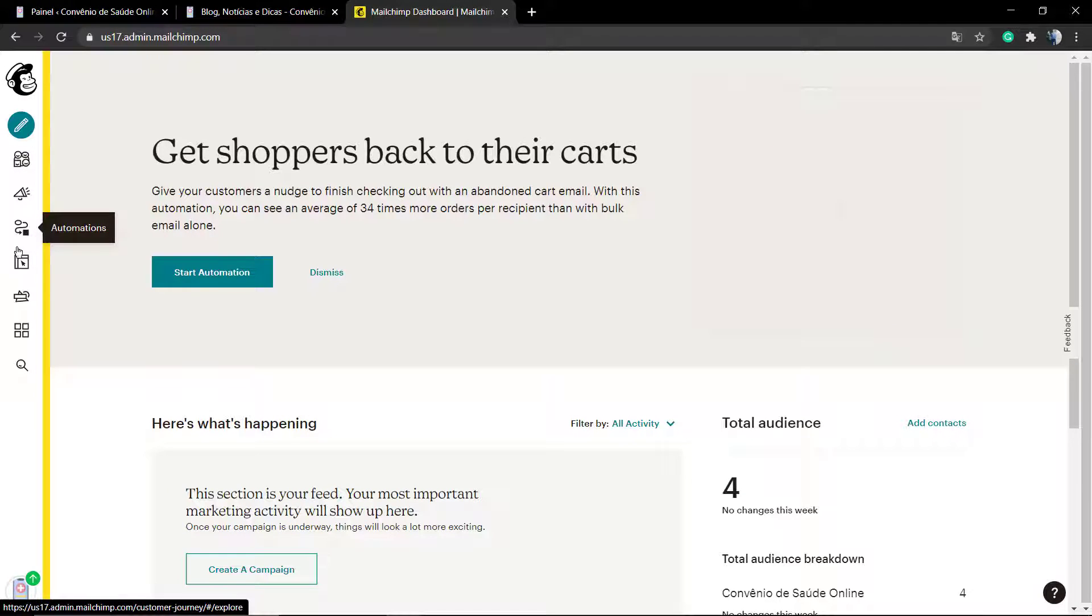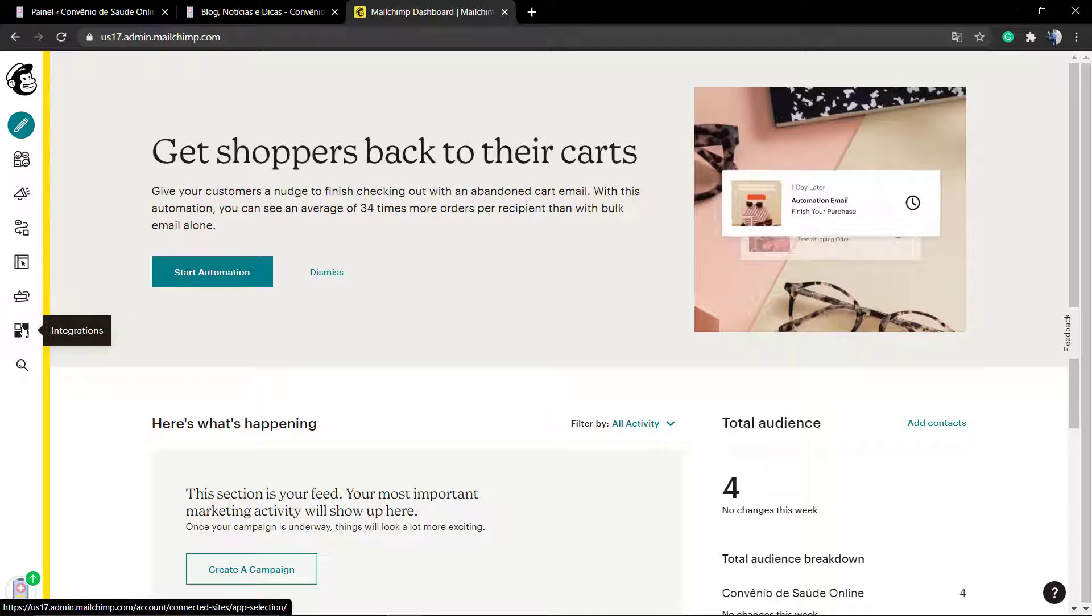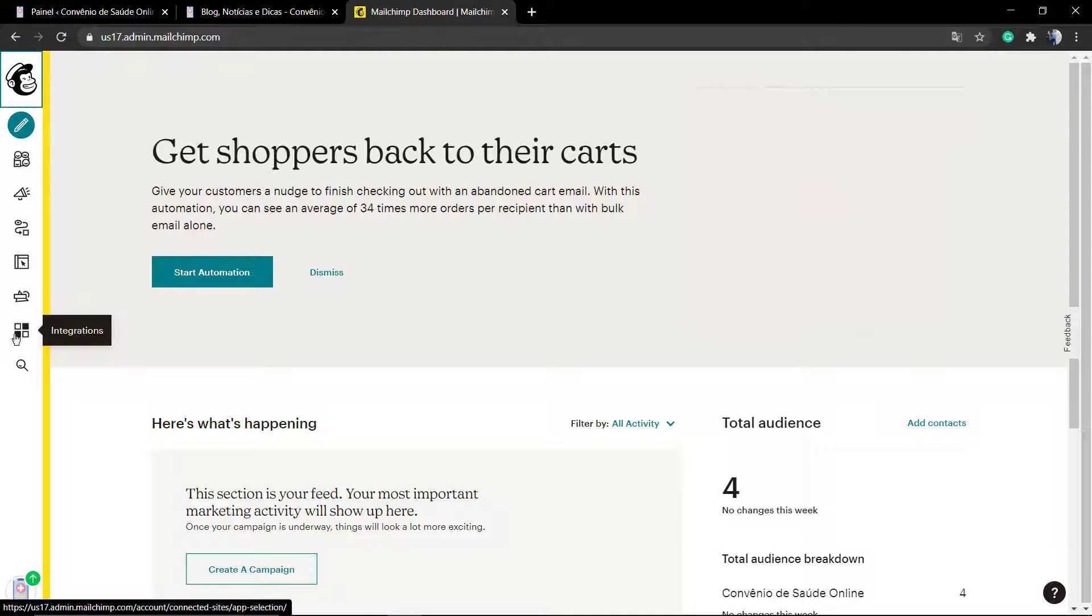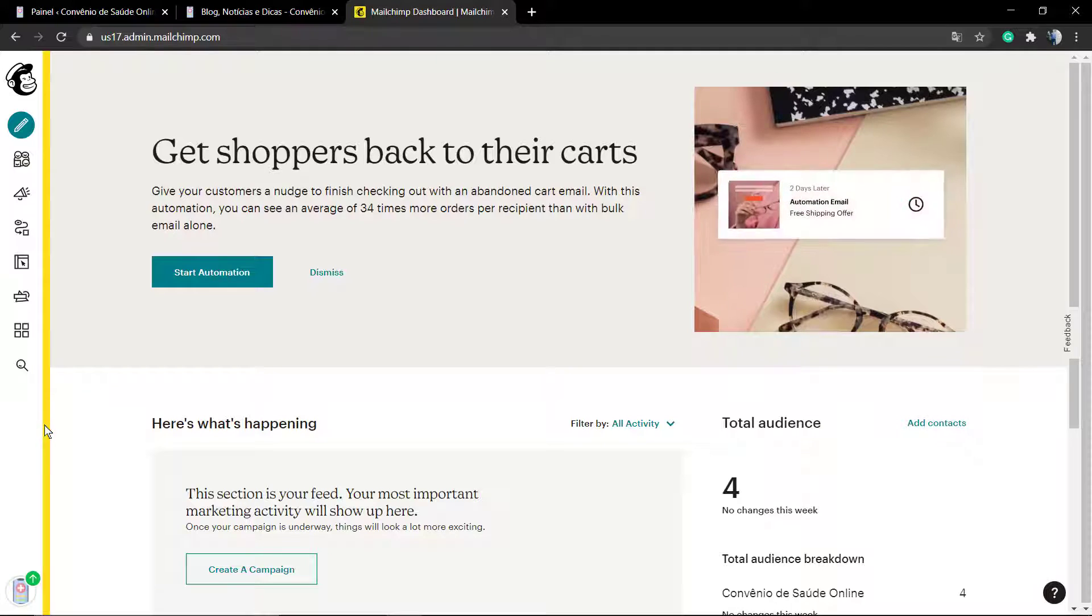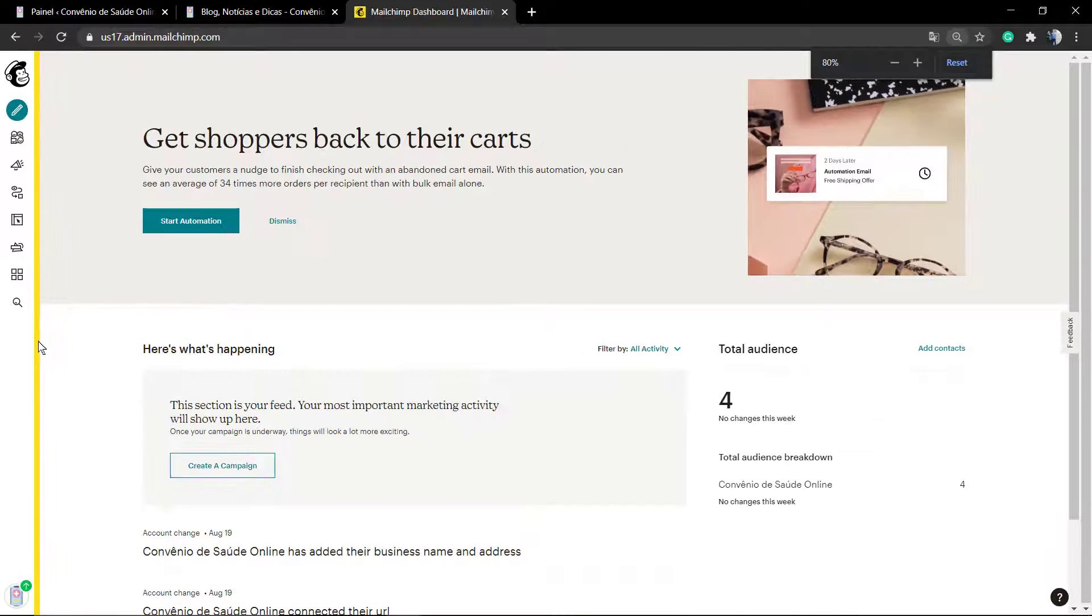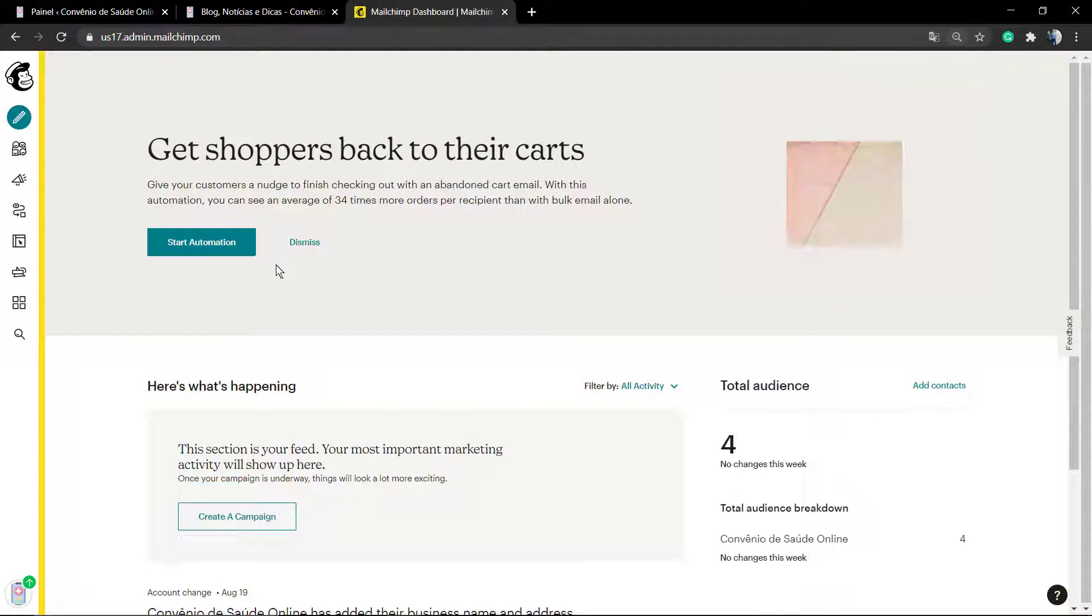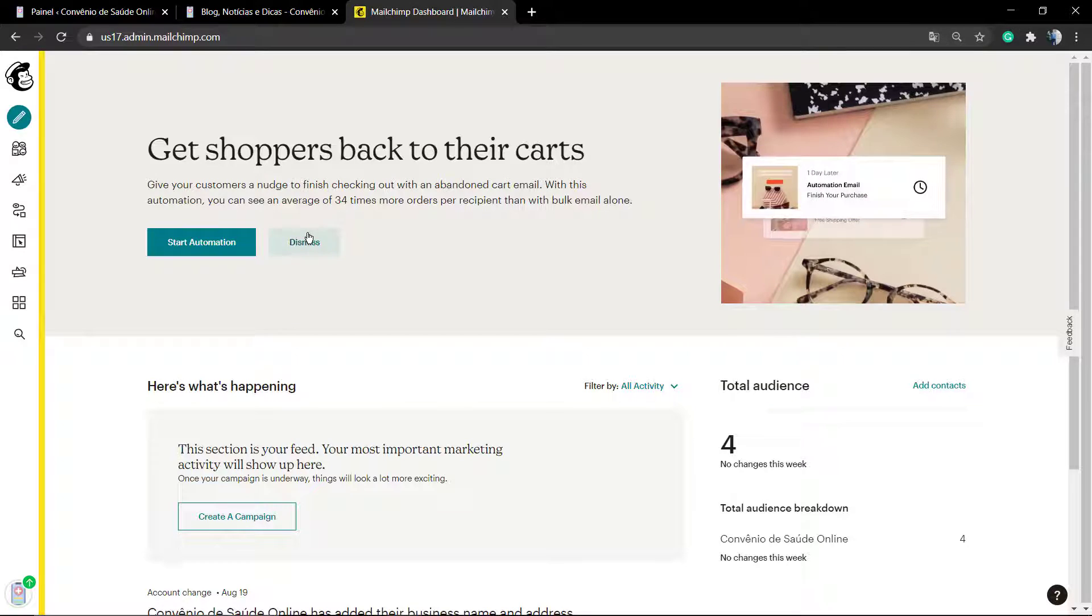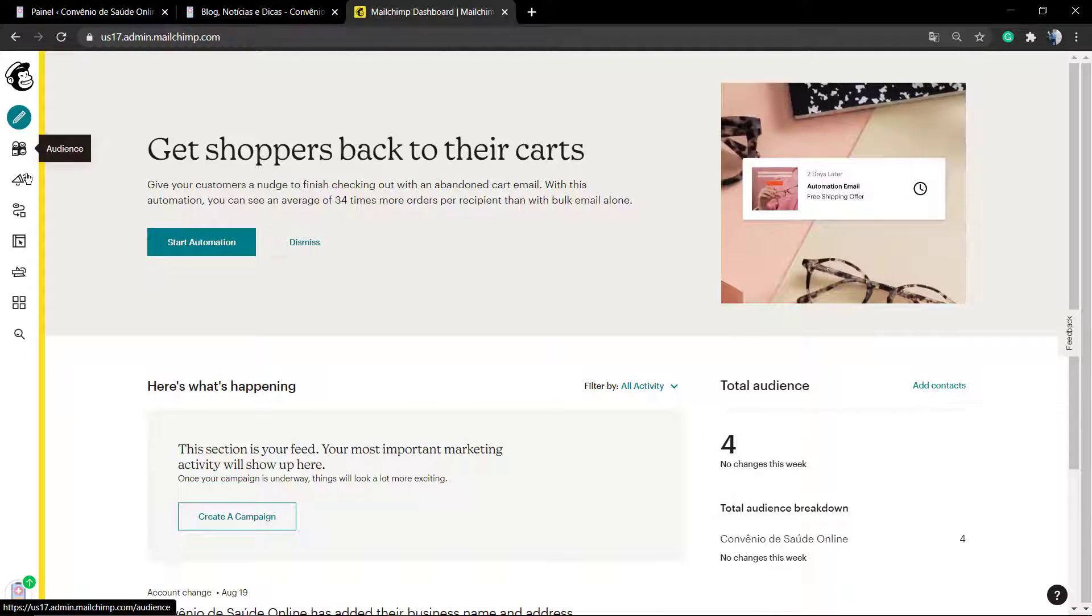First of all, you're going to need to create an account on MailChimp. It's free and the process is quite simple. After that, have a look at the left sidebar of buttons and go to Audience.